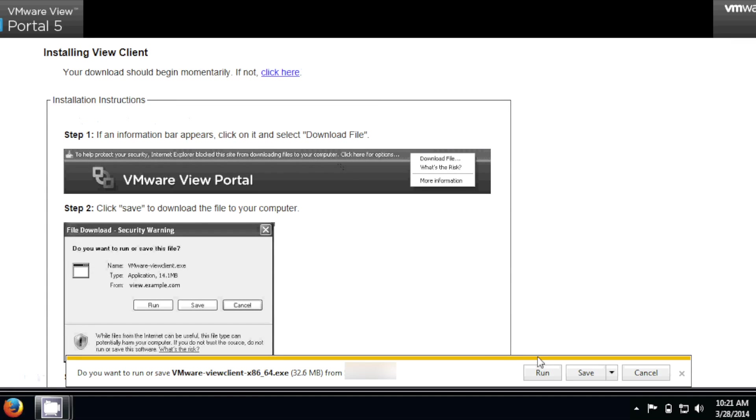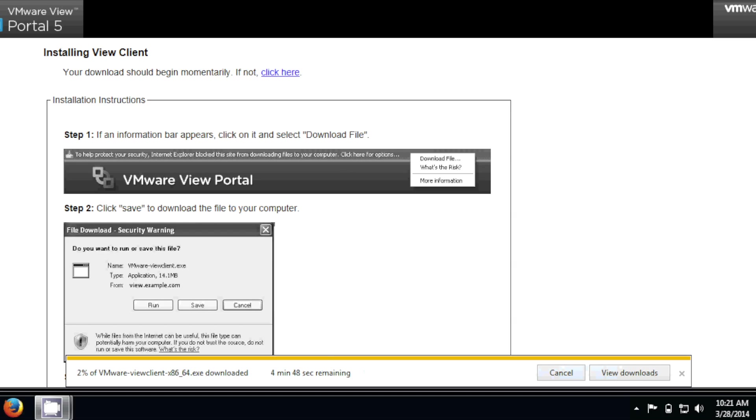Download. I am going to run it, but you can save it if you want. So I'm going to hit Run. It's going to download. This takes a little bit, so I'm going to pause it again.